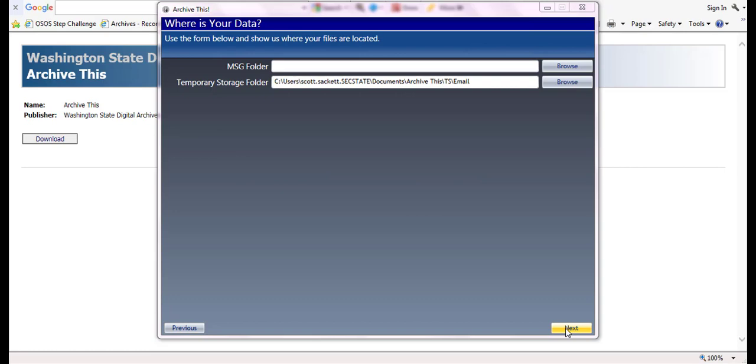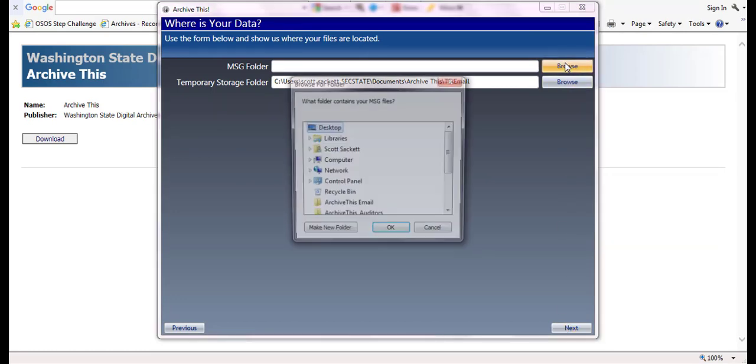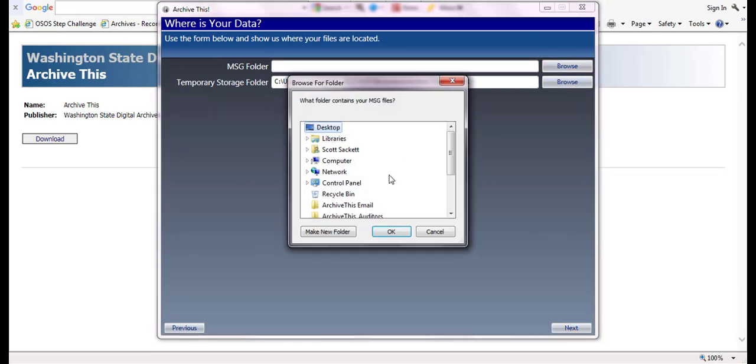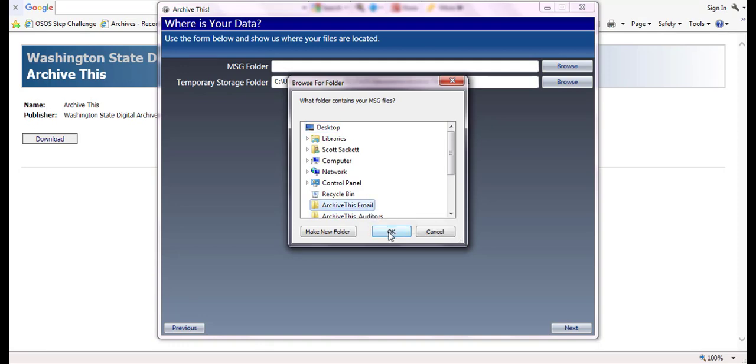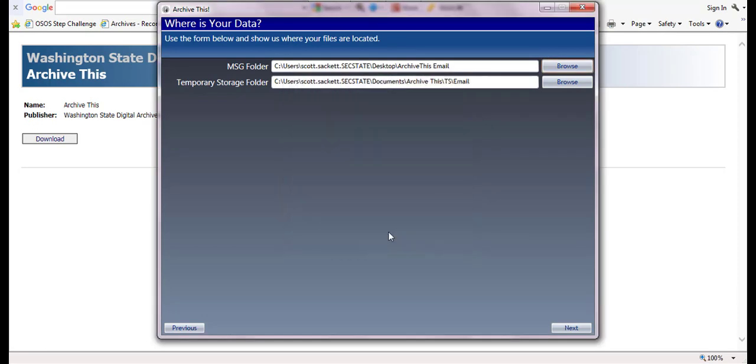On the 'Where is your data' screen, click the browse button and identify the folder where the PST file, or in this example, the MSG files, are located.